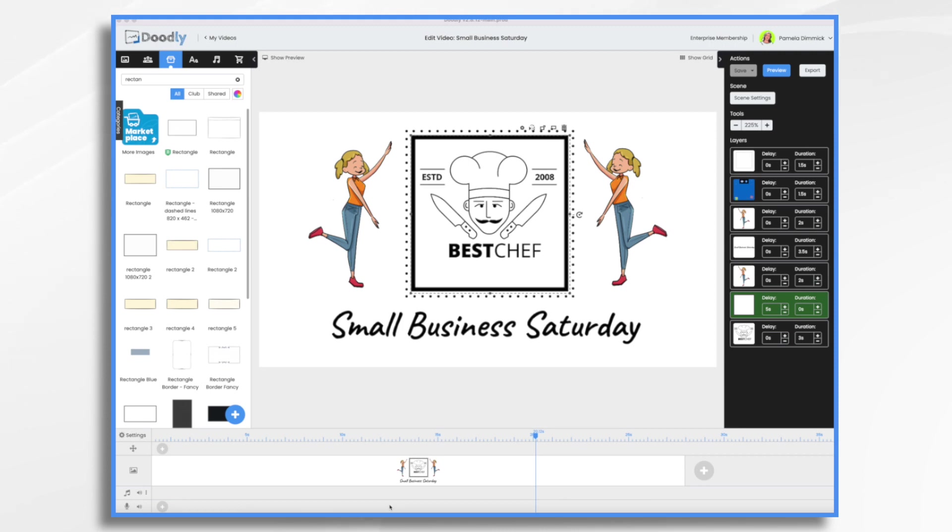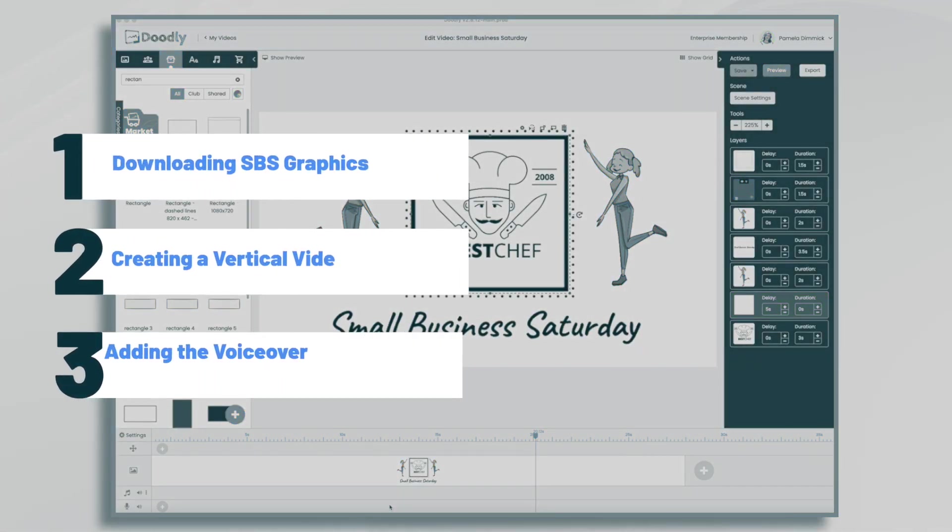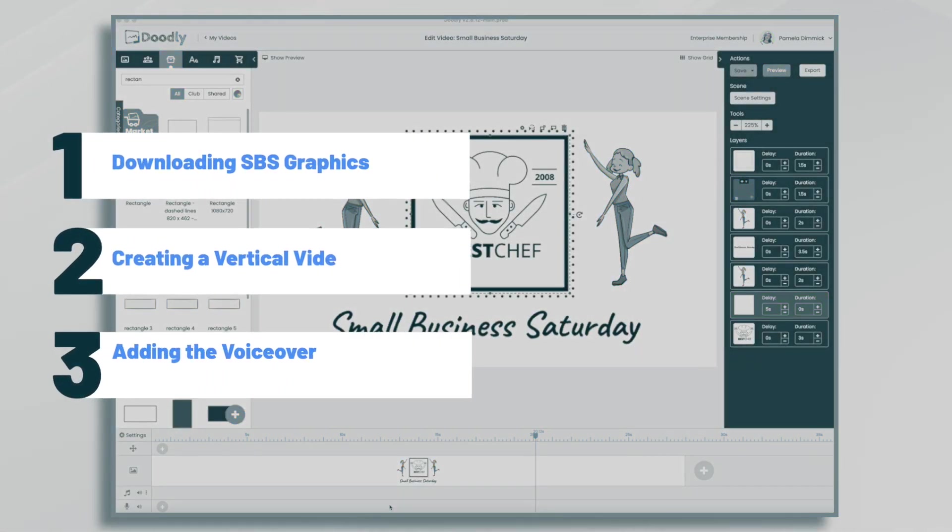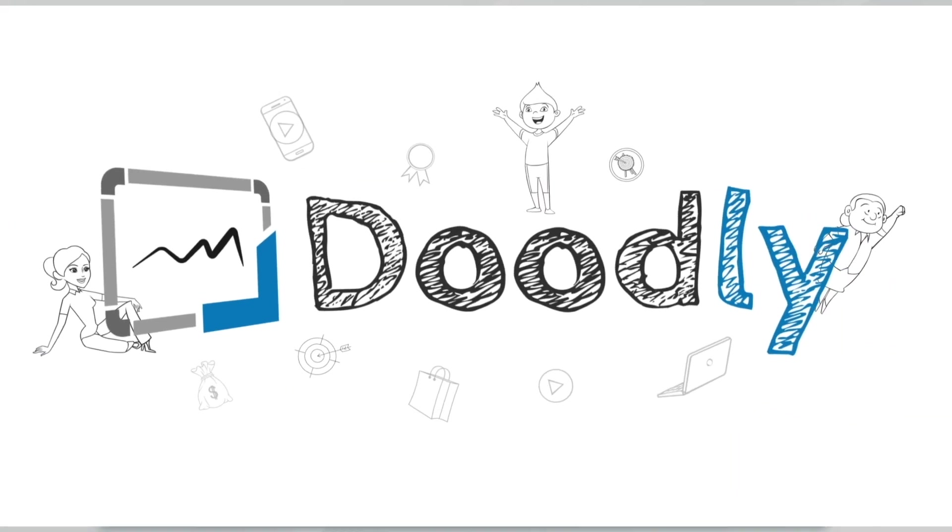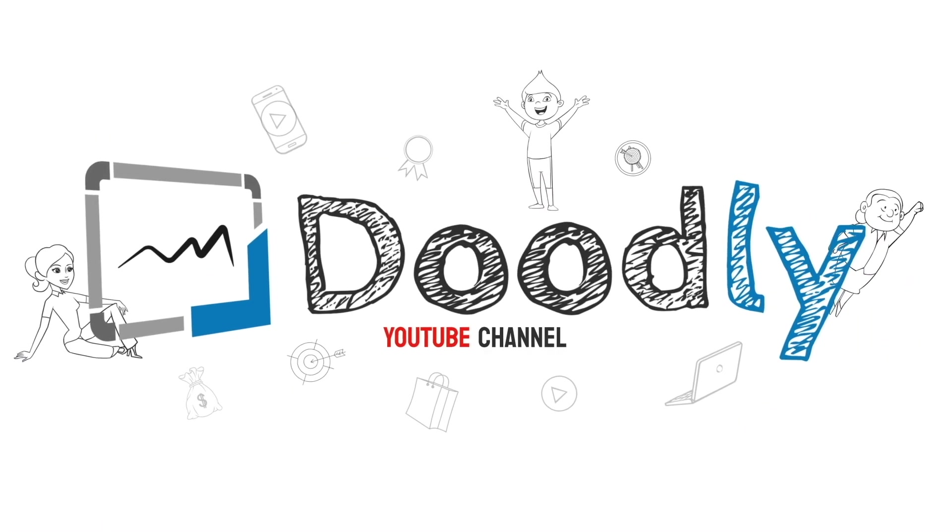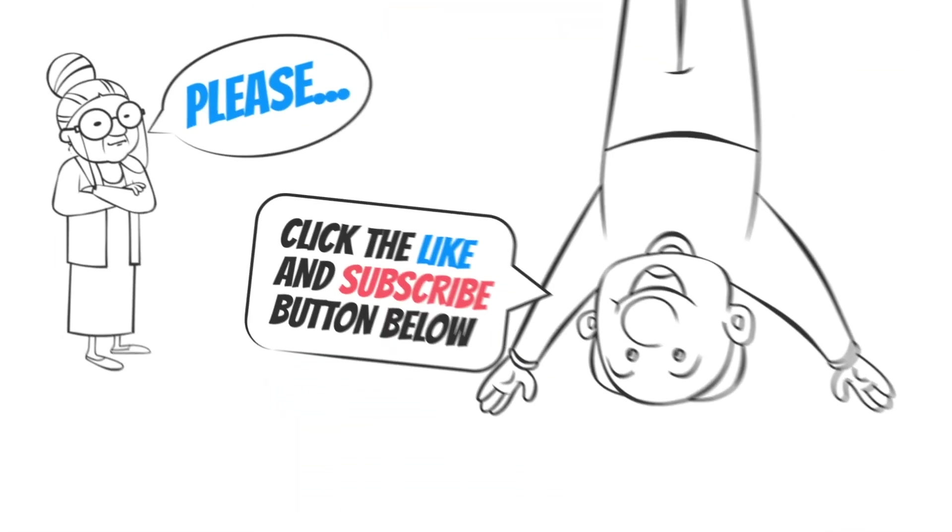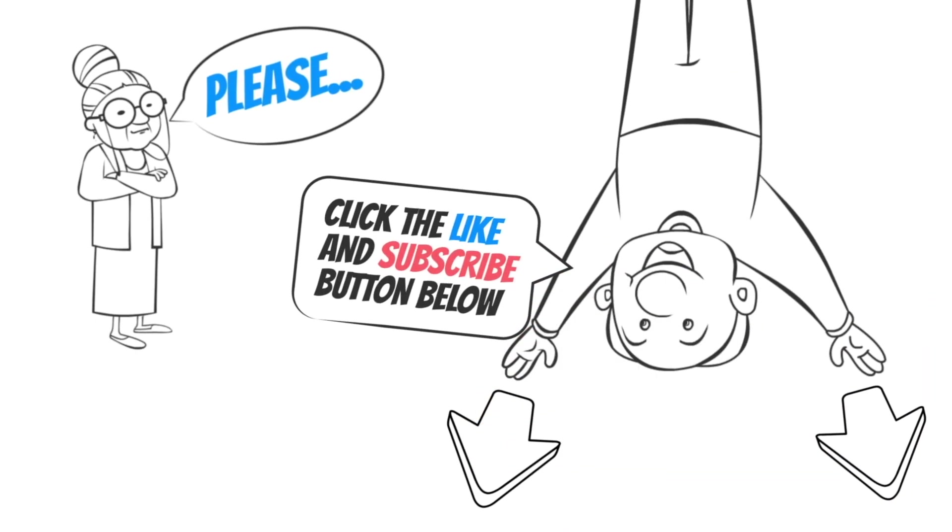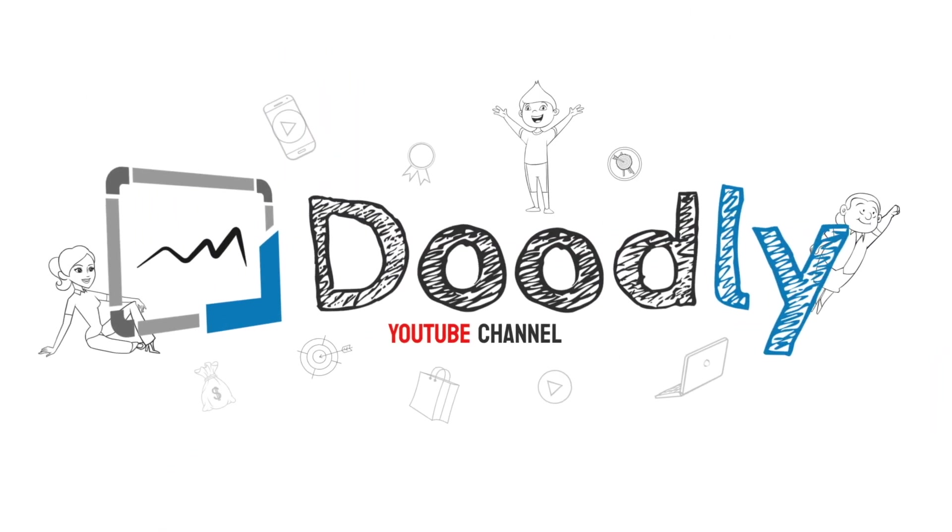Hi, it's Pamela. In this tutorial, we will create a video for Small Business Saturday using Doodly. Hey and welcome to the official Doodly YouTube channel. If you enjoy our content, please click the like and subscribe button below. Now let's get straight to the video.